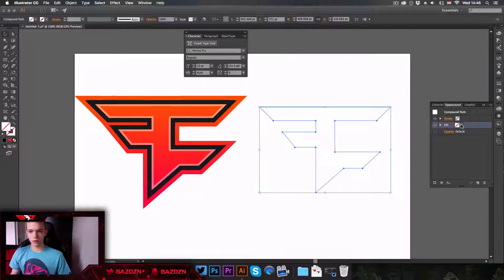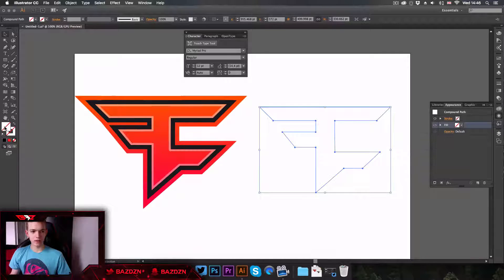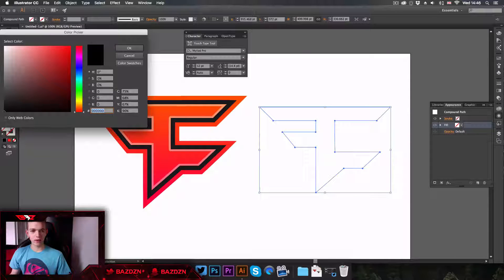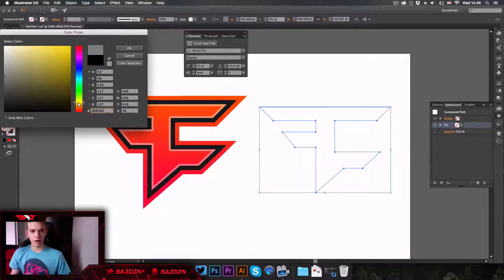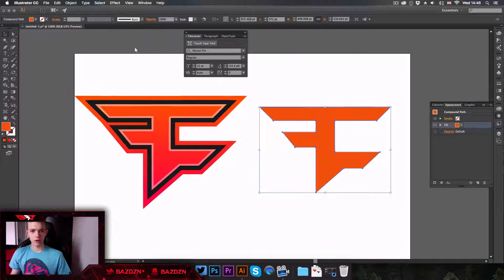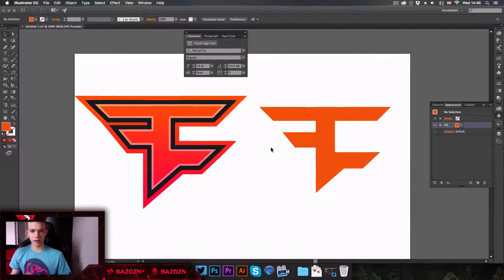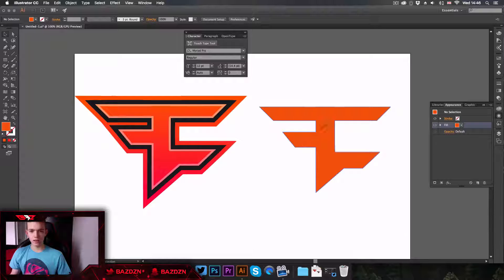We're going to go to our fill by clicking there, then double-click to open it, and we're going to pick a color — it doesn't really matter right now because we're going to be adding a gradient a bit later on. We'll go for orange — the same colors we used in the example.